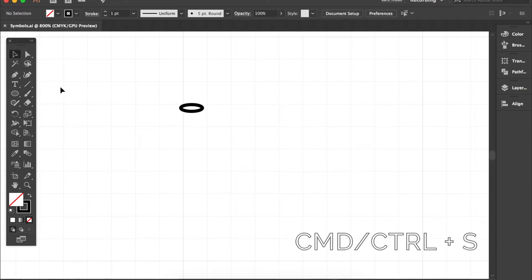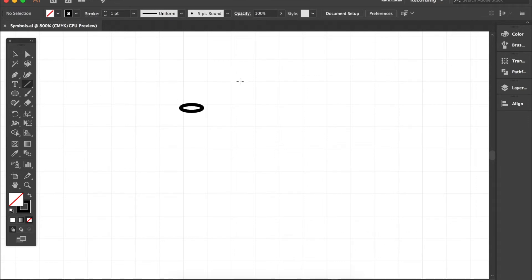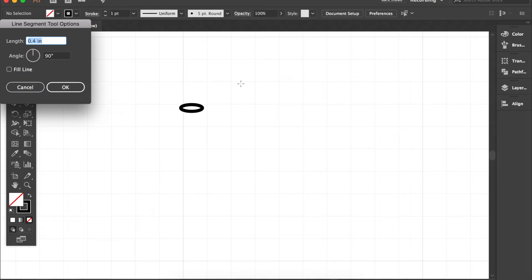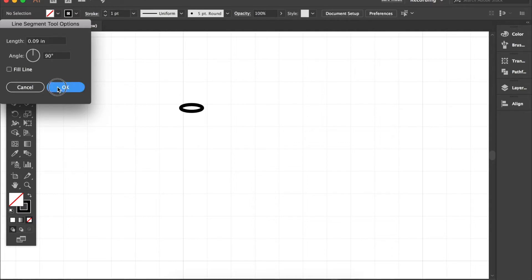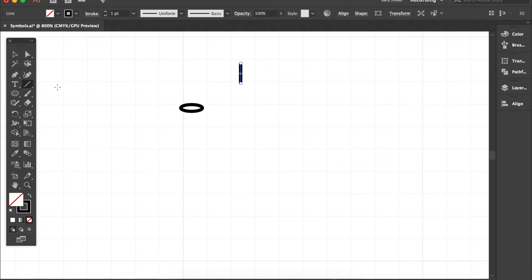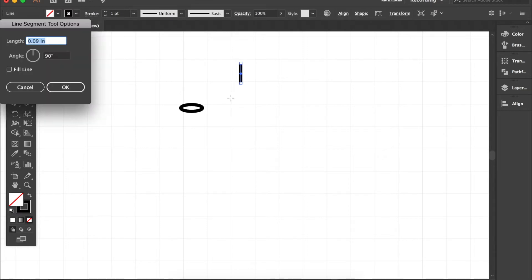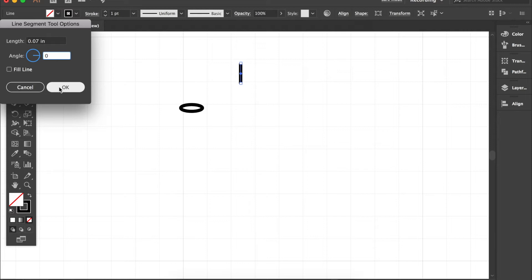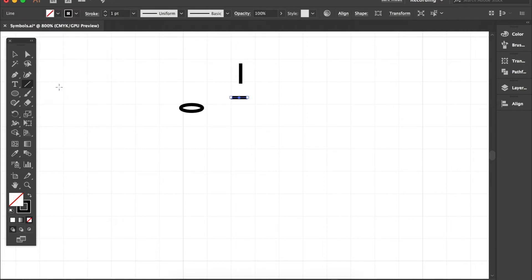Now it's time to draw a single crochet. I will choose my line segment tool and click over here. I want my single crochet to be 0.09 inches high and I want it to be vertical so the angle is 90 degrees and hit OK. Line segment tool again. I want it to be 0.07 inches wide and for this I need to change the angle to zero and hit OK.